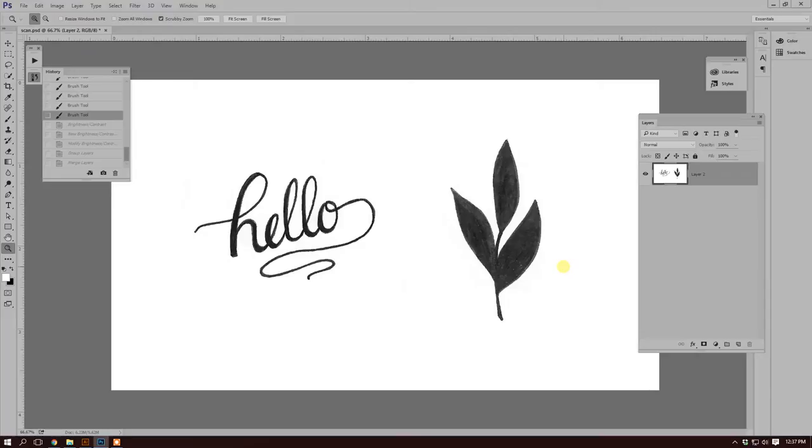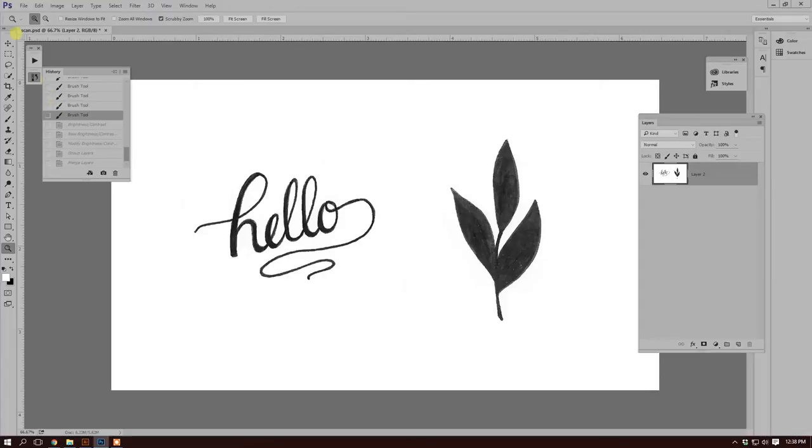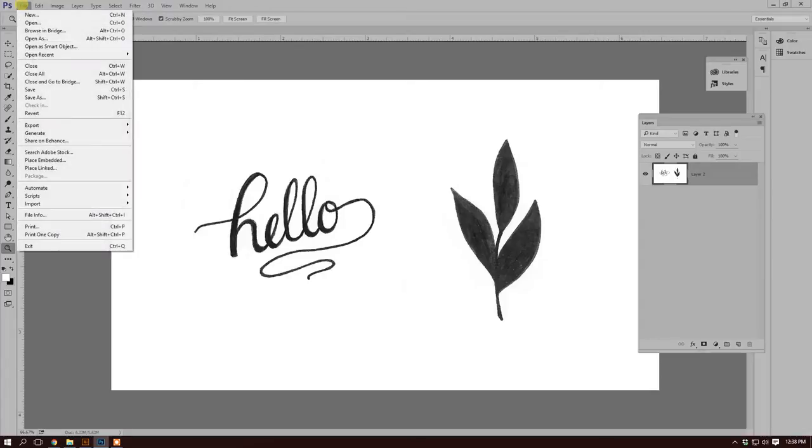Here I have scanned in what I want to digitize and brought it into Adobe Photoshop. I scanned it in as a high quality image at 300 DPI. Now let me show you how I scan everything in.